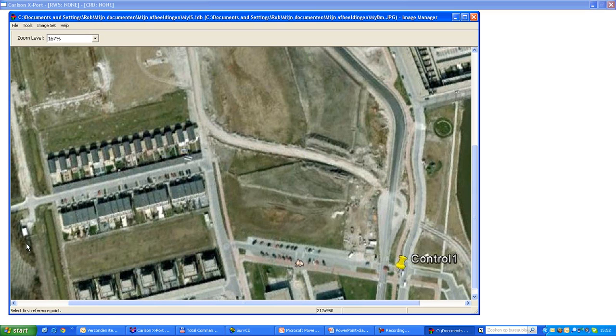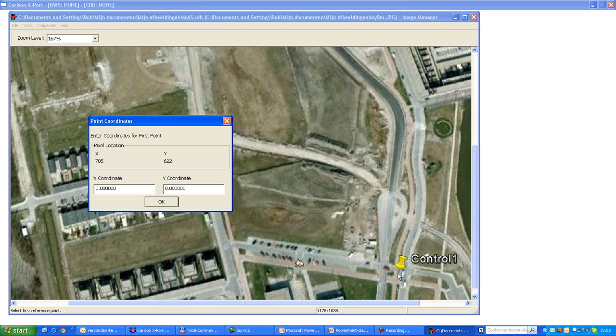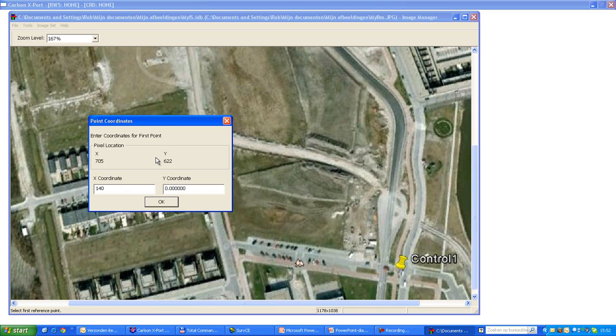Now you see over here that the software says select the first reference point, which is my control point over here. So I'll just click that. And now I have to enter my grid coordinates. So I have my grid coordinates available here. And my Y coordinate for 8, 9, 1, 9, 2. OK.